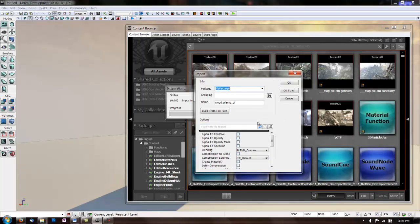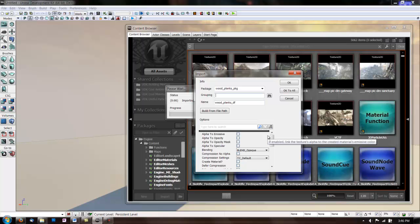Now we have to name our package. So we'll name this one Wood Planks. And the grouping is Textures.